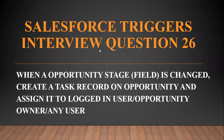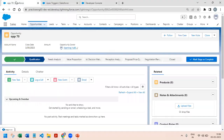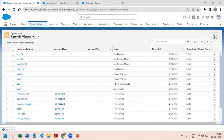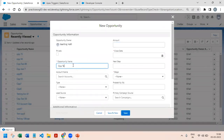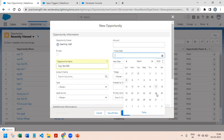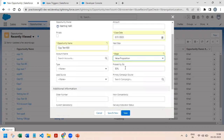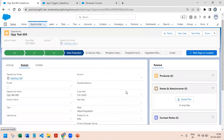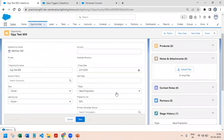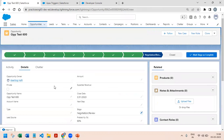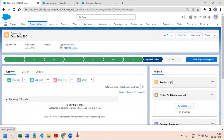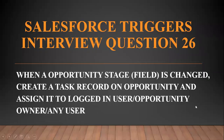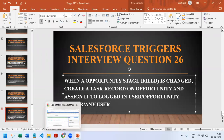So what does this mean? Let's say we have an opportunity record — I'll create one. Set the close date in the future and stage as Value Proposition, then click Save. Right now there is no task created. Then I'm going to change the stage from Value Proposition to any value, say Negotiation/Review, and after saving I should get a task assigned to the opportunity owner or current logged-in user.